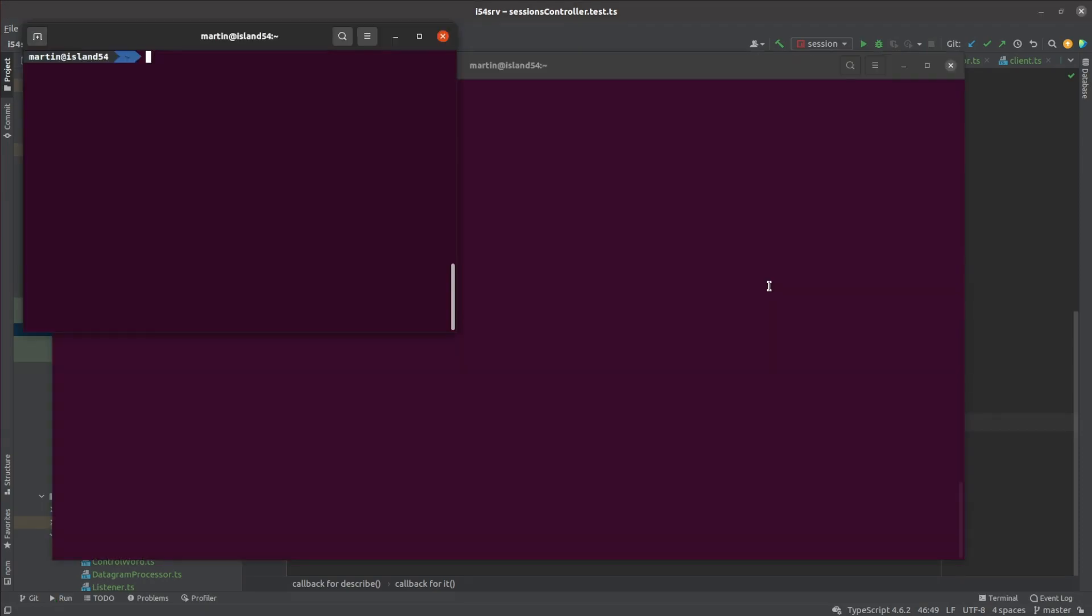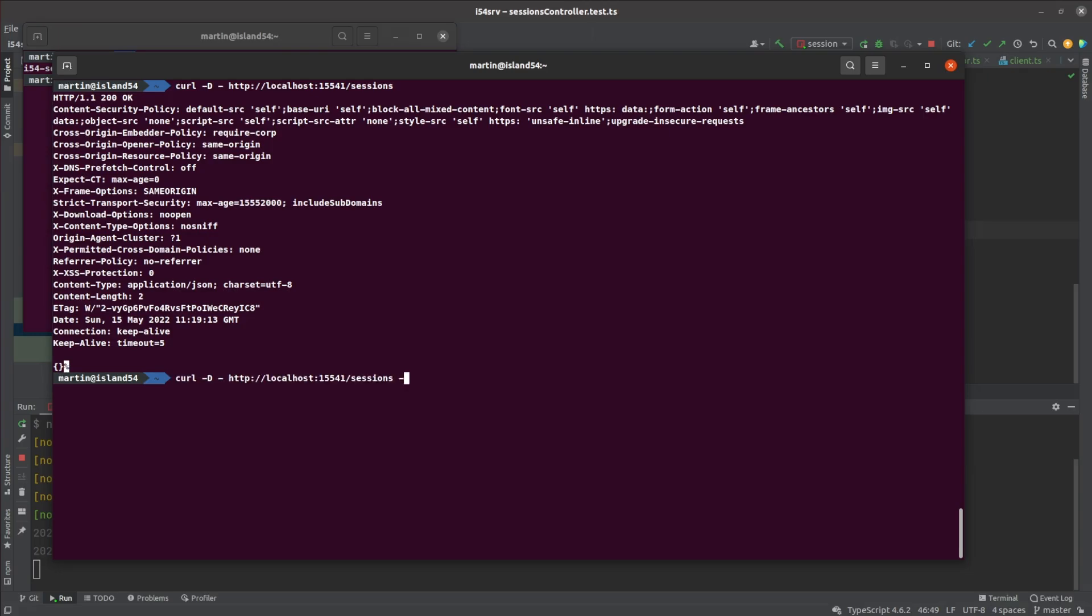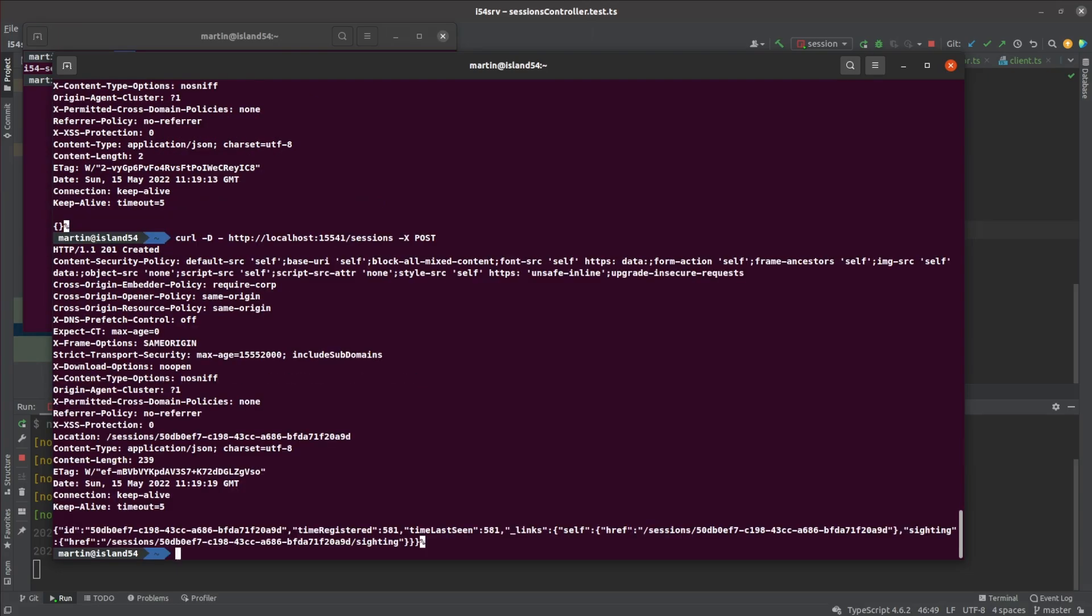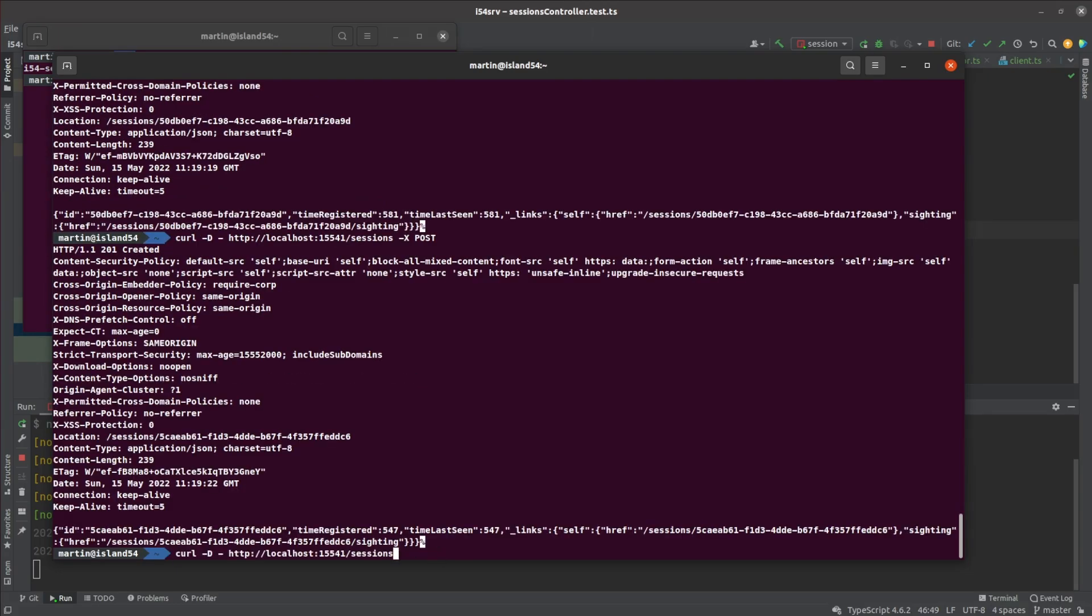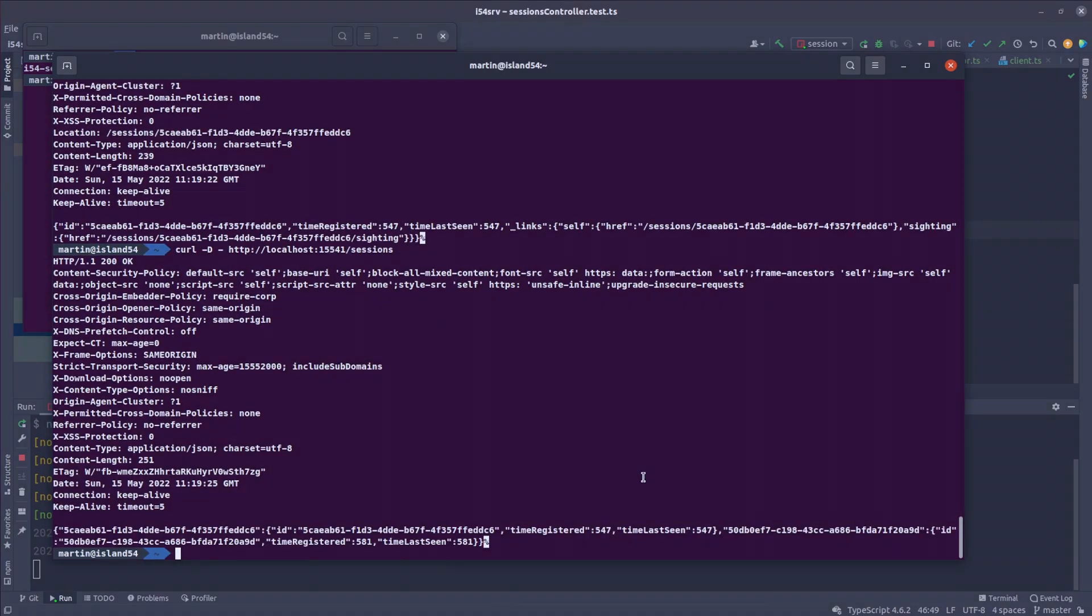Rather than writing automated integration tests, I just manually tested it by starting up a Redis server in Docker and testing my service against it. I checked the admin fetch all endpoint, then posted a couple of new sessions, then hit the fetch all endpoint again. It was all looking pretty good.